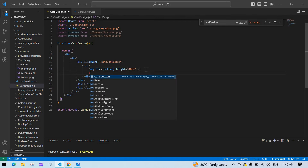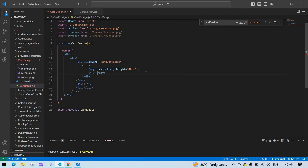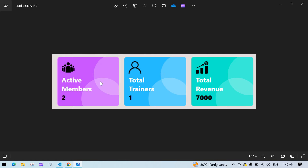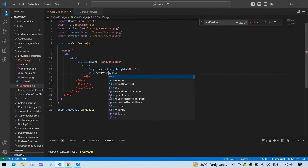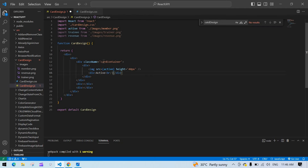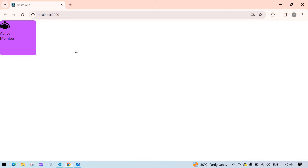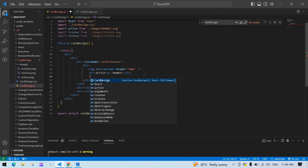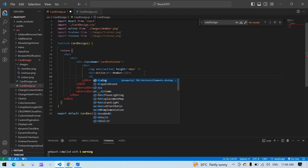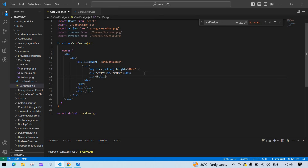After that I'm going to add a div with the text 'Active Member', using a br tag between the two words. Then I'm going to create another div for the count. I'll save this — this is fine.